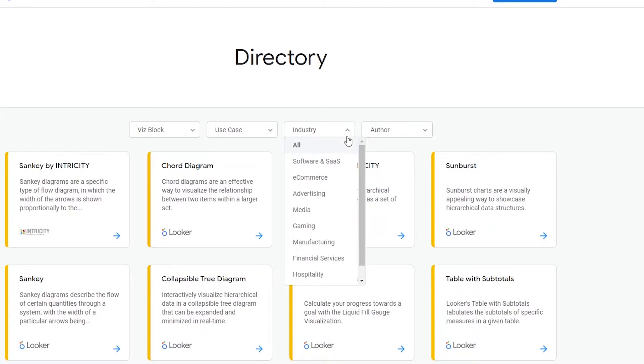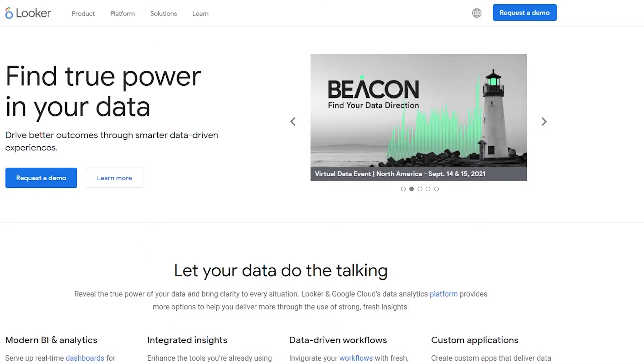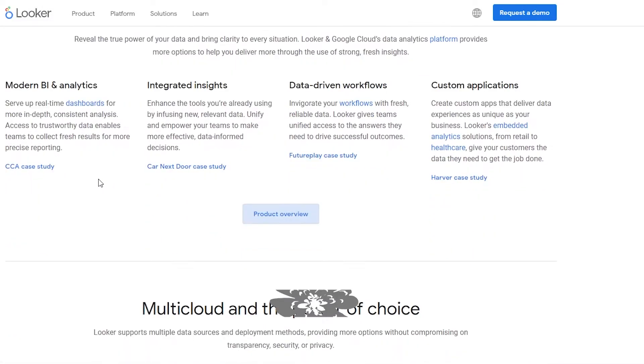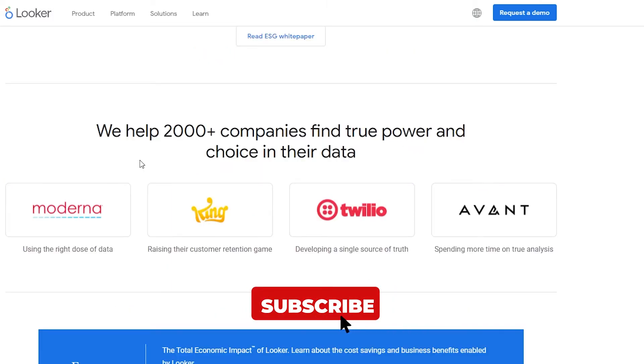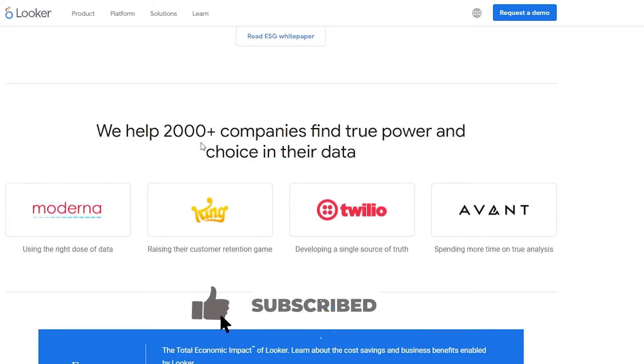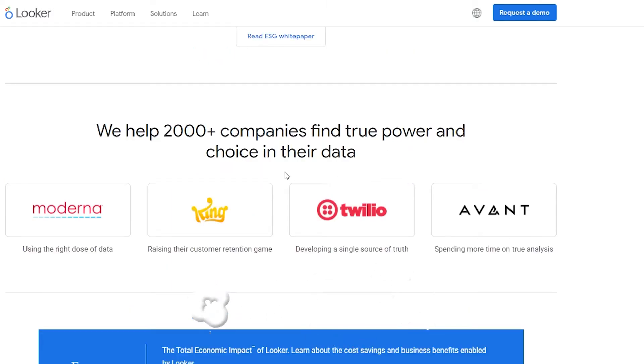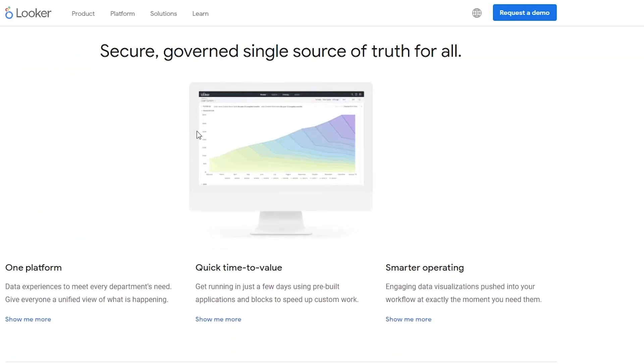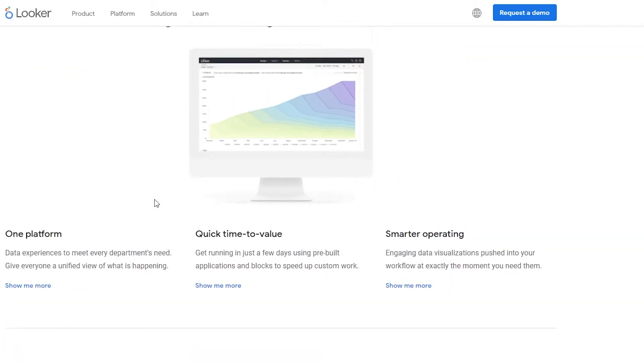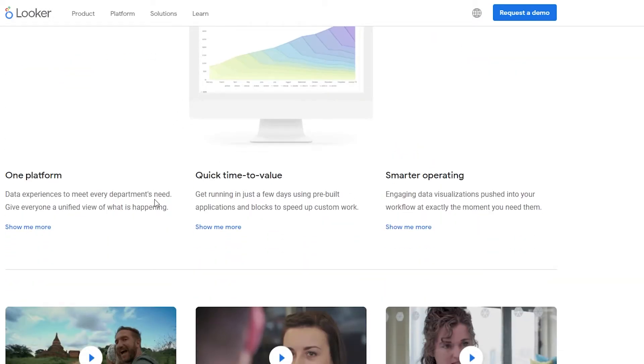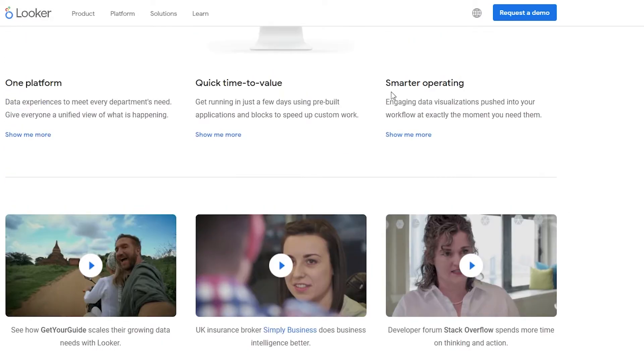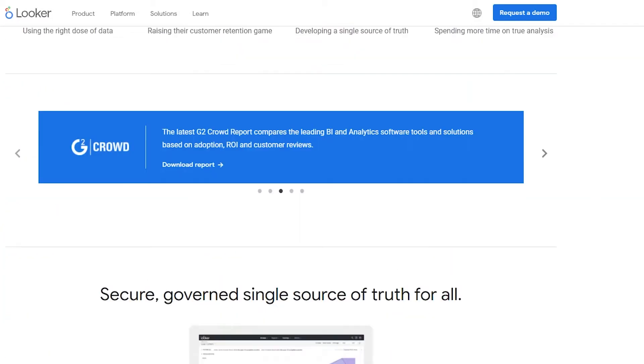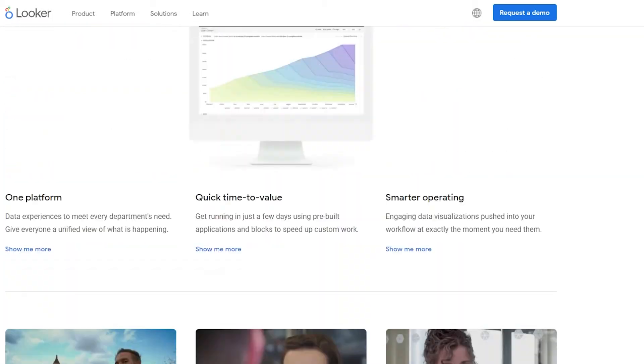So let's just go ahead and check out the demo. Looker claims that they help over 2,000 companies find true power and choices in their data. So we have Moderna, we have King, we have Twilio, we have Avant as well. And over here we have secured, governed, single source trust for all.